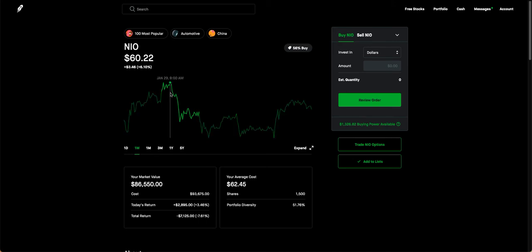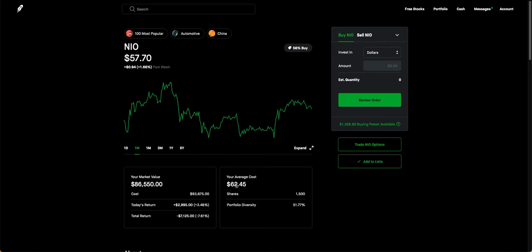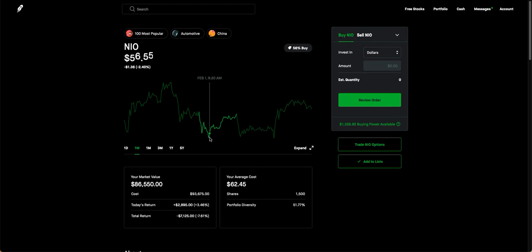On January 29th it was at $60.22, which is pretty good because it was getting me closer to my average cost. And yes, I bought in really high, obviously, but it was down to $54.99. And give me just a second, I'm going to load up. Now today hit a low of $54.84 and a high of $58.70.